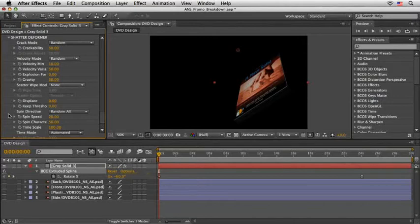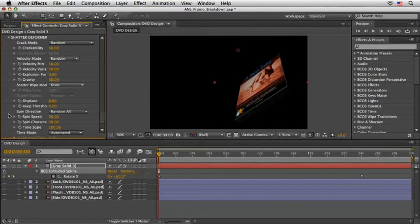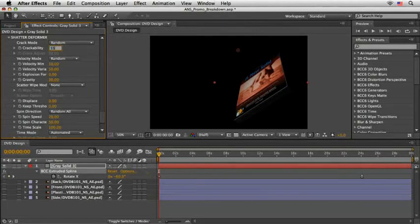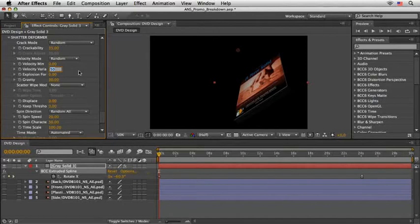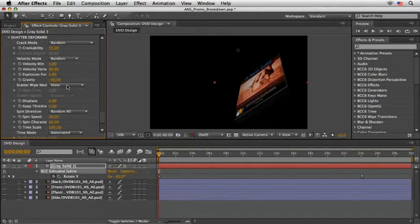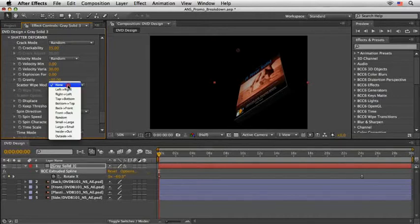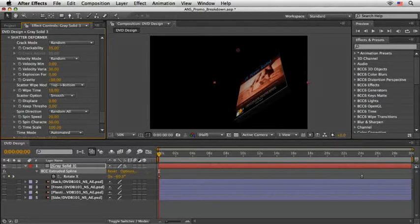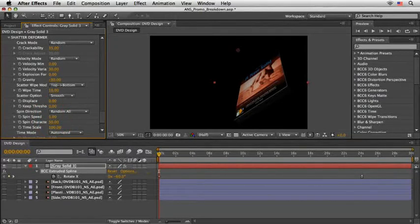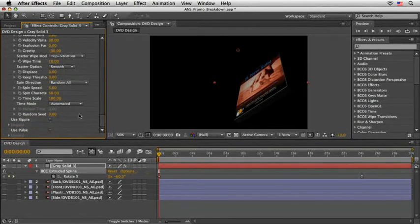Since we have more ground to cover, and I want to show you also how to integrate 3D text and some background elements, I'll skim here very quickly and just share with you my recipe. Okay, so going on from top to bottom, I'll set the crackability to 35, the velocity minimum to 0, the velocity variation to 30, gravity to minus 30, and scatter wipe mode, I'll set it to top to bottom, wipe time to 10, and last but not least, the spin speed to 5.